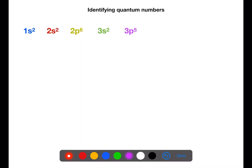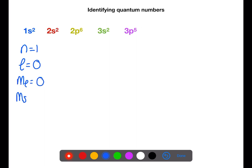We're now going to look at identifying quantum numbers. For the 1s orbital: n=1, l=0, ml=0 because there's only one s orbital, and the ms will be plus a half for one electron and minus a half for the other.